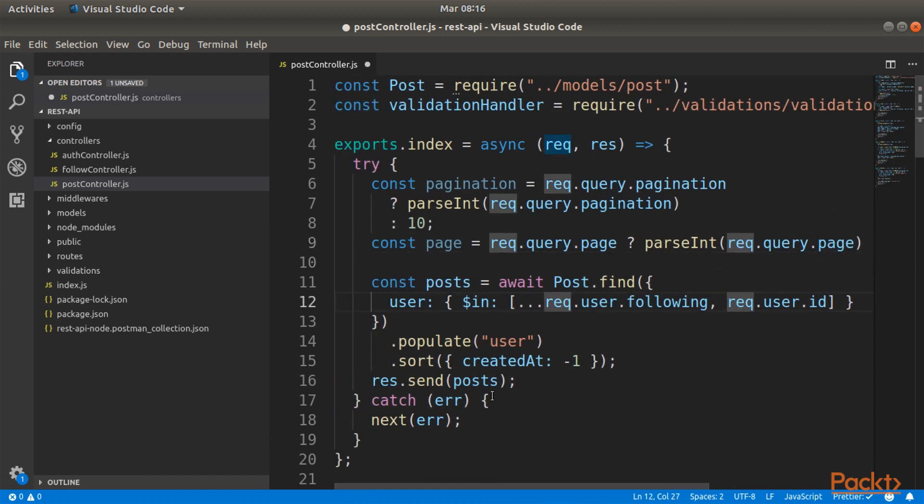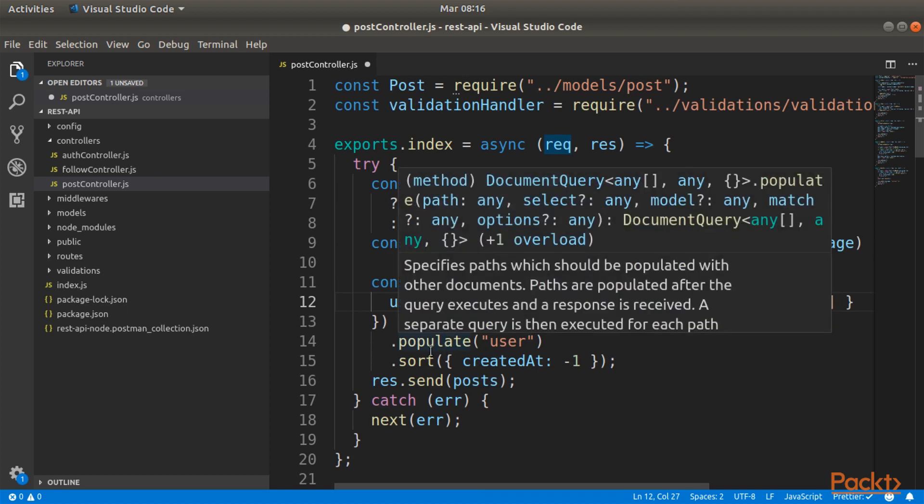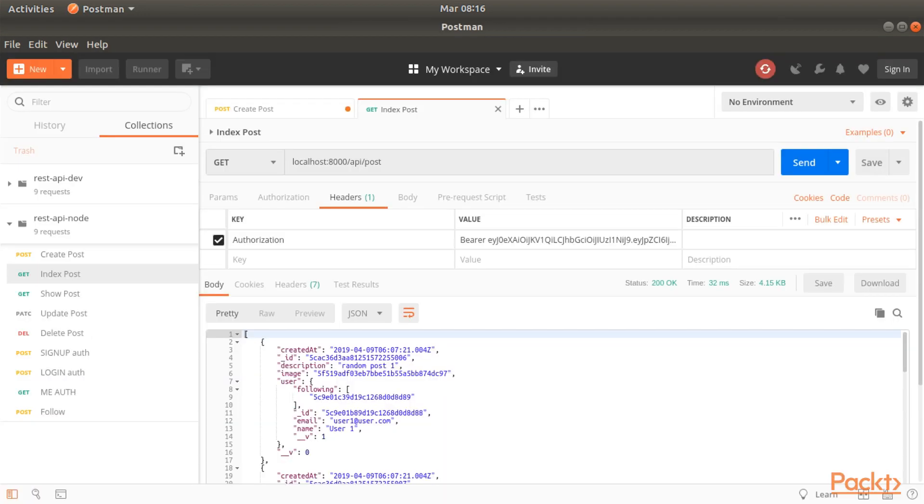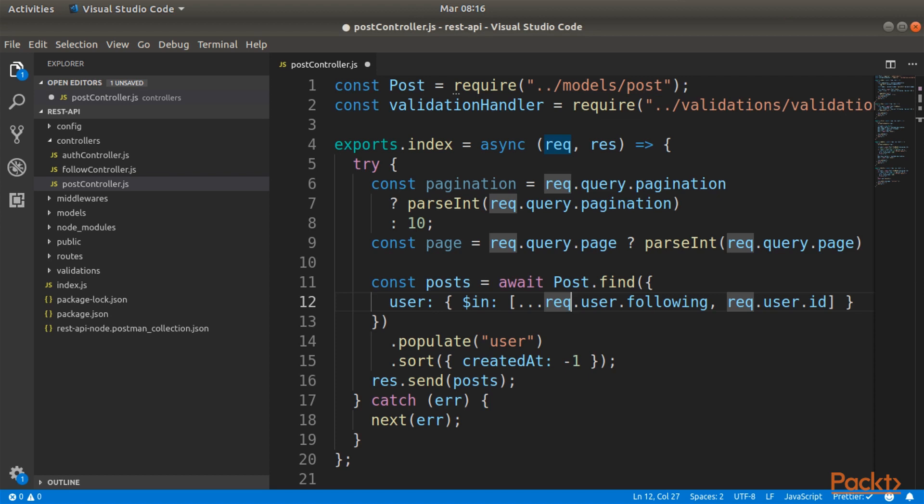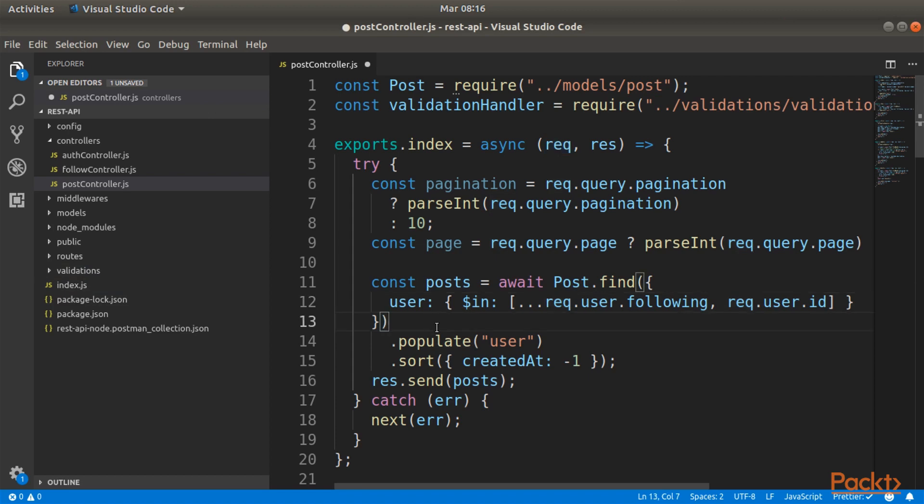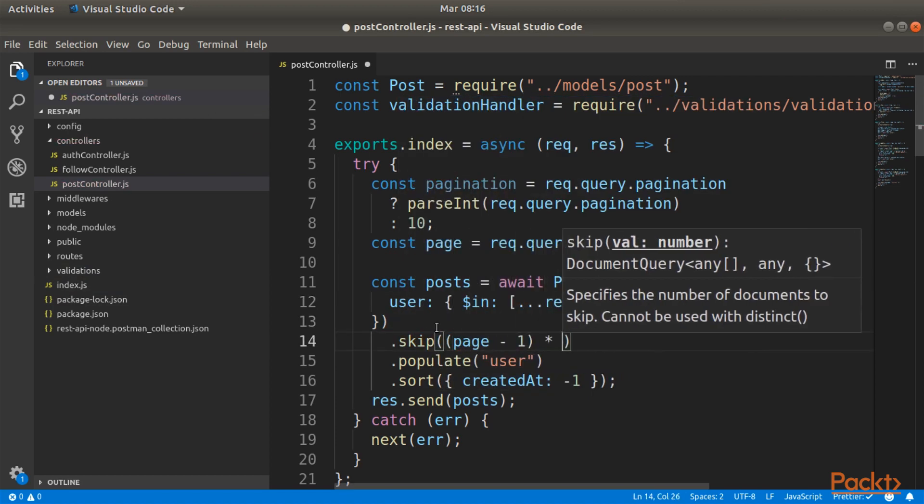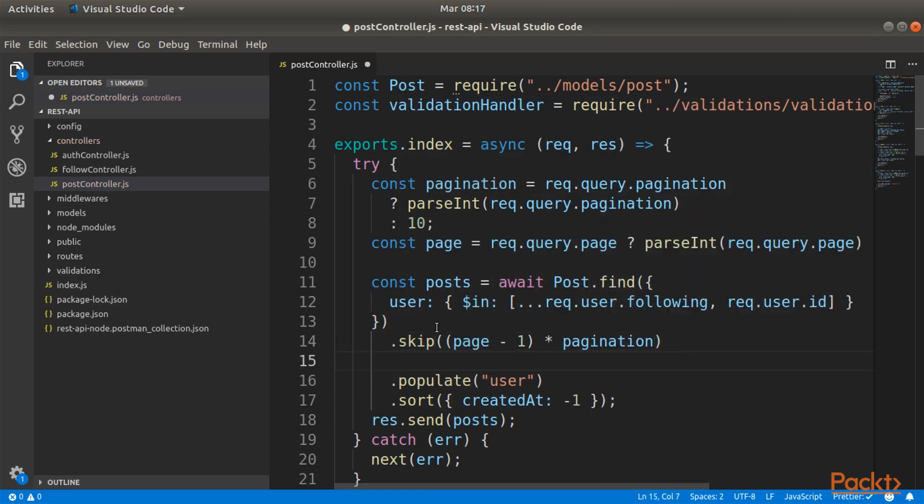Now into the query, what's the way that we are going to do that into mongoose and mongodb? We are going to use skip and limit. Skip and limit are two functions that will help us create our queries to make possible the pagination feature.